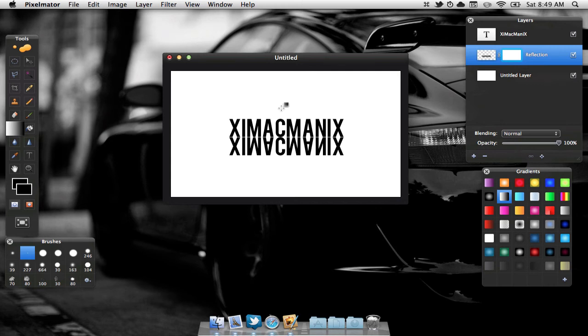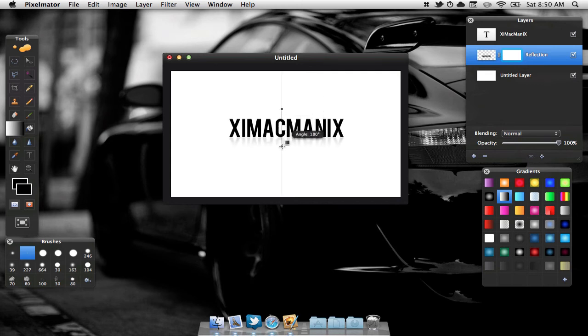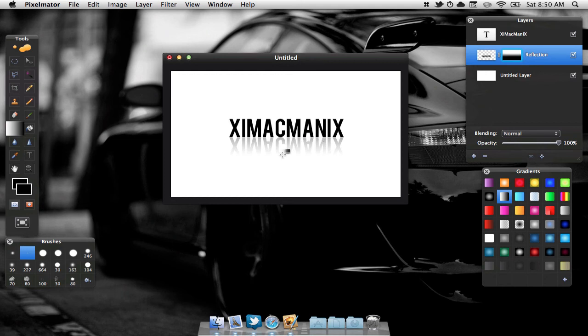We are then going to click near the top of the page and just hold shift and drag it down. We can release around there, whatever looks good for you.